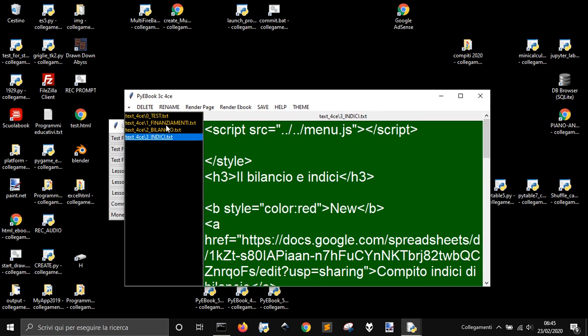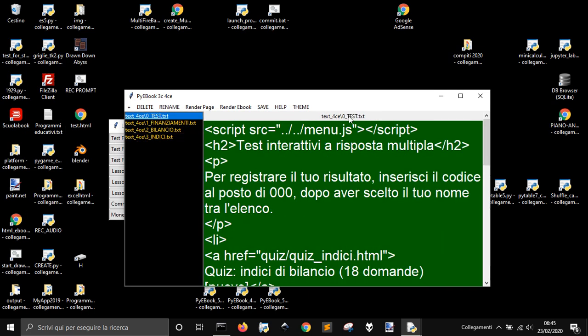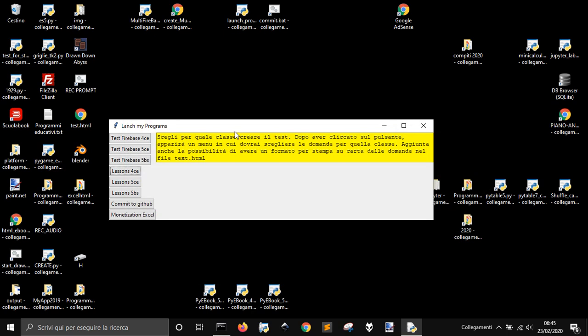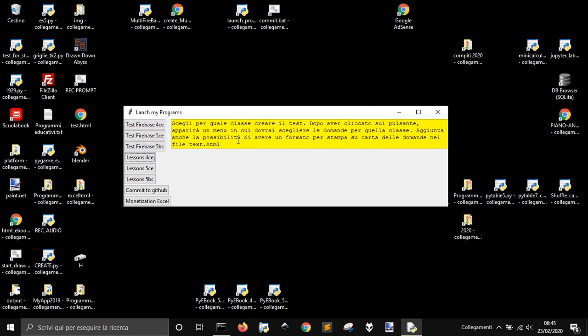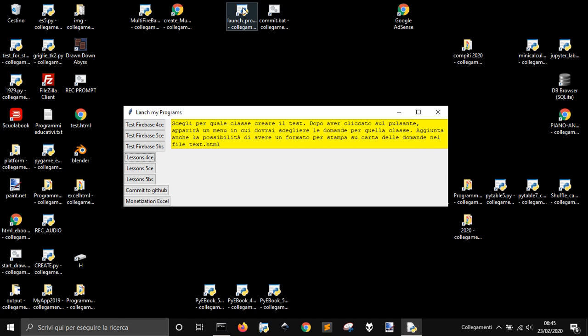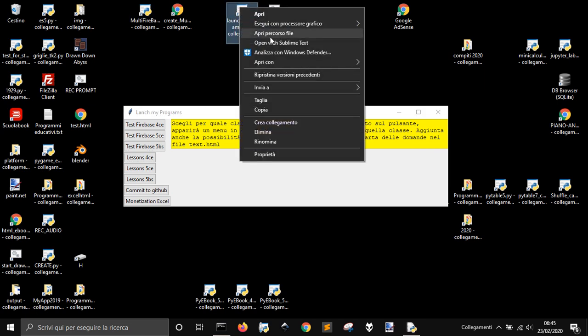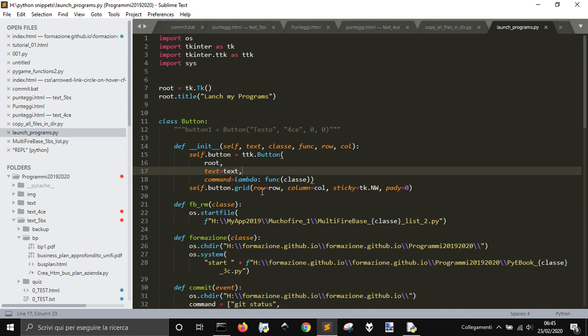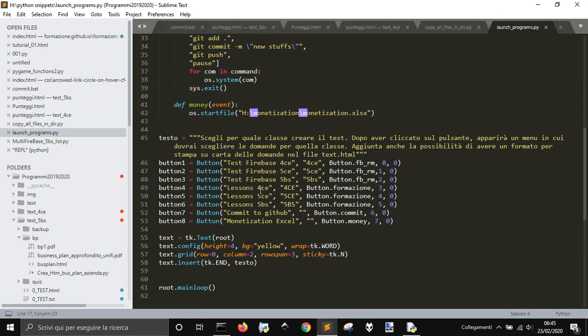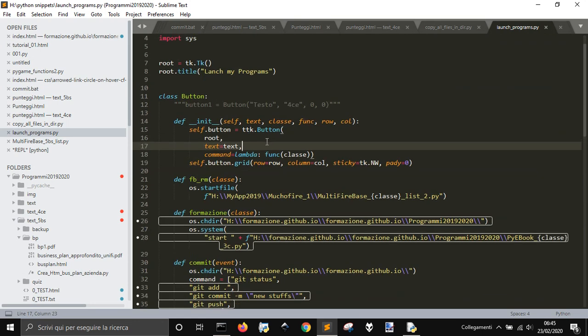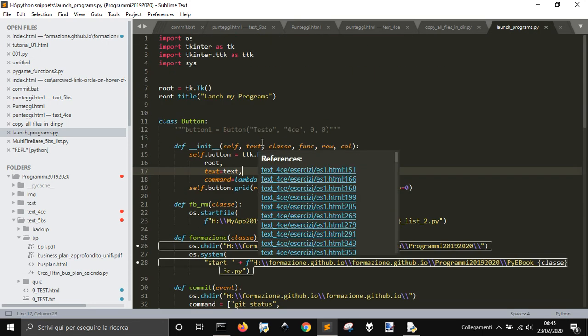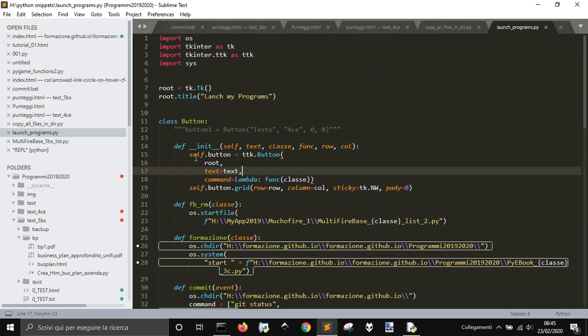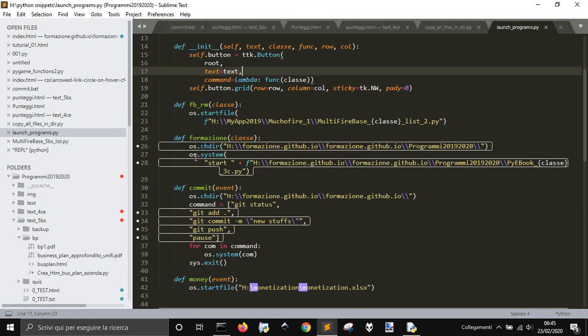This is another program to update the site where I get some stuff for my students. The commit button here is another program. This one is my monetization program on Excel.